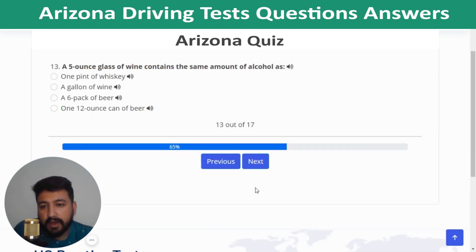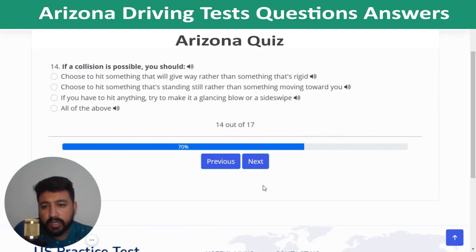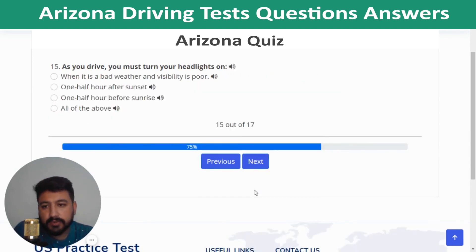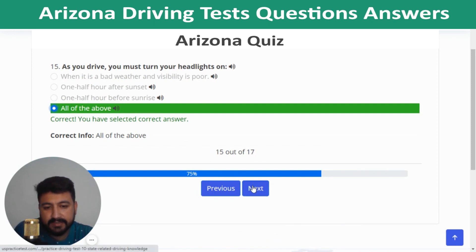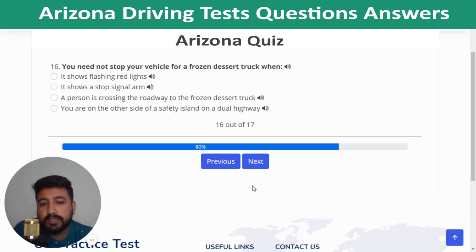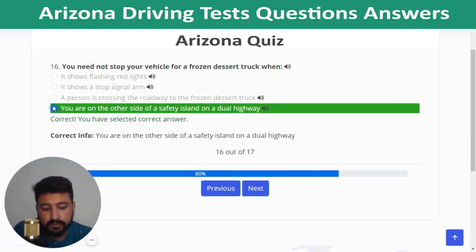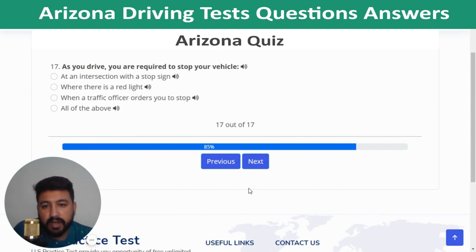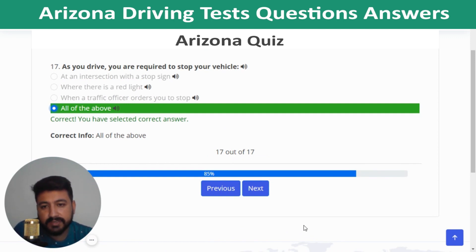Question 12: It is important to slow down in all of the listed situations. Question 13: A five-ounce glass of wine contains the same amount of alcohol as one 12-ounce can of beer. Question 14: If a collision is possible, take all of the listed actions. Question 15: You must turn your headlights on in all of the listed conditions. Question 16: You need not stop for a frozen dessert truck when you are on the other side of a safety island on a dual highway. Question 17: You are required to stop your vehicle in all of the listed situations — all of the above. Quiz 9 complete.